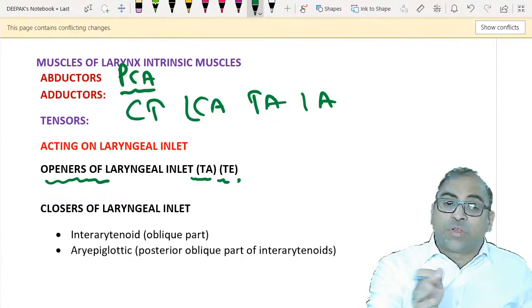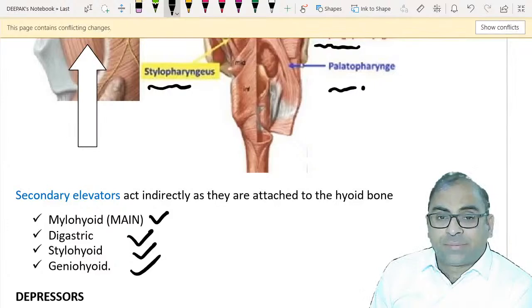Elevators of the larynx are the muscles above it: stylopharyngeus, salpingopharyngeus, stylo, and palatopharyngeus. Secondary elevators are mylohyoid, digastric, stylohyoid, and geniohyoid. Depressors of the larynx are below it: sternohyoid, sternothyroid, and omohyoid - on contraction they bring the larynx down. All muscles of the larynx should be on your tips.